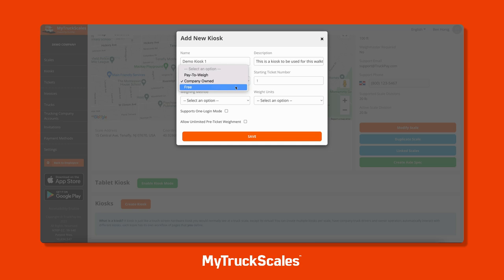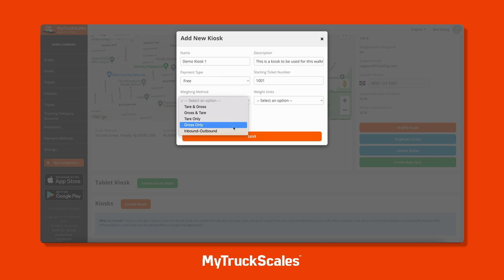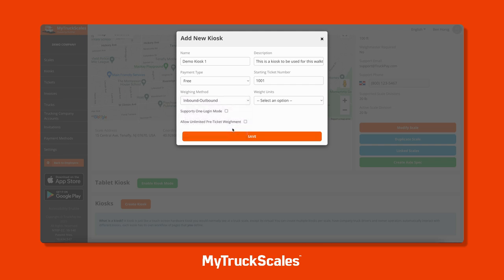You can input a starting ticket number - for instance, starting at 1001, so tickets will be generated as 1001, 1002, 1003, and so forth. You can then select a weighing method: tare then gross, gross then tare, tare only, gross only, or inbound/outbound. Inbound/outbound is very similar to tare/gross where it automatically figures out which weight is the tare and which is the gross.